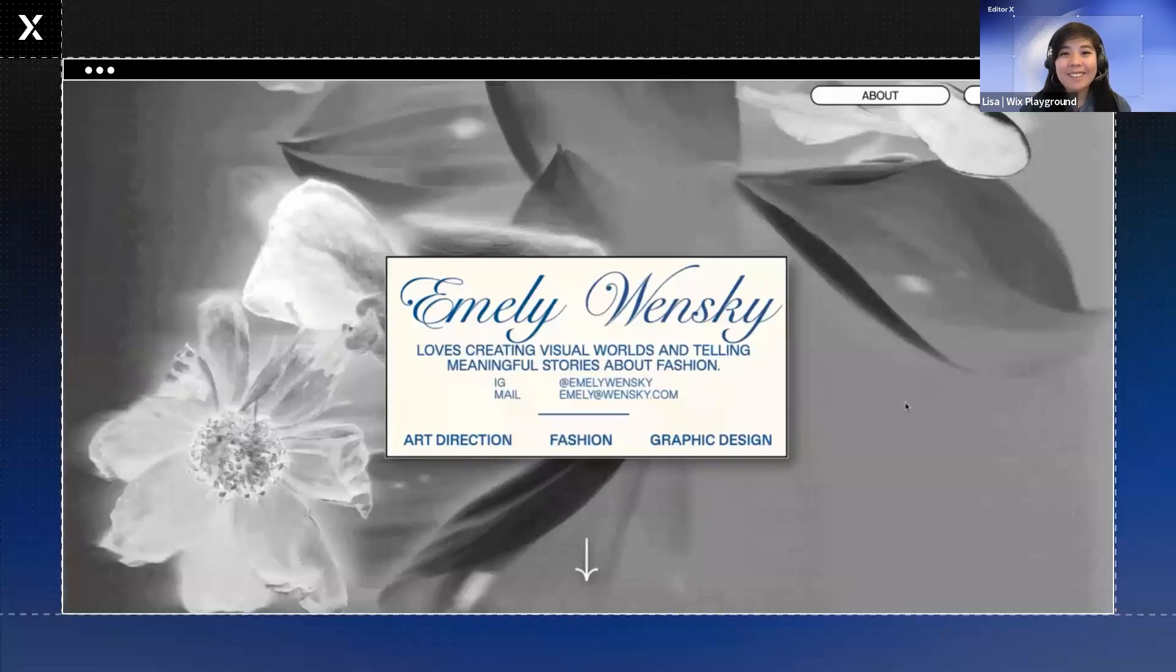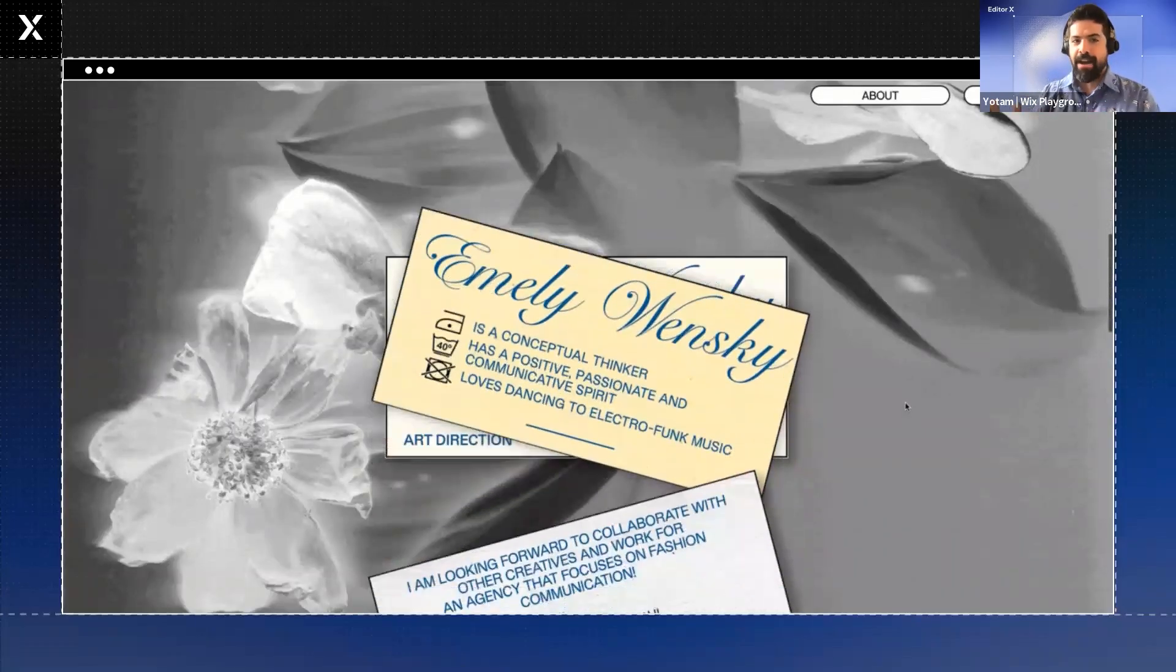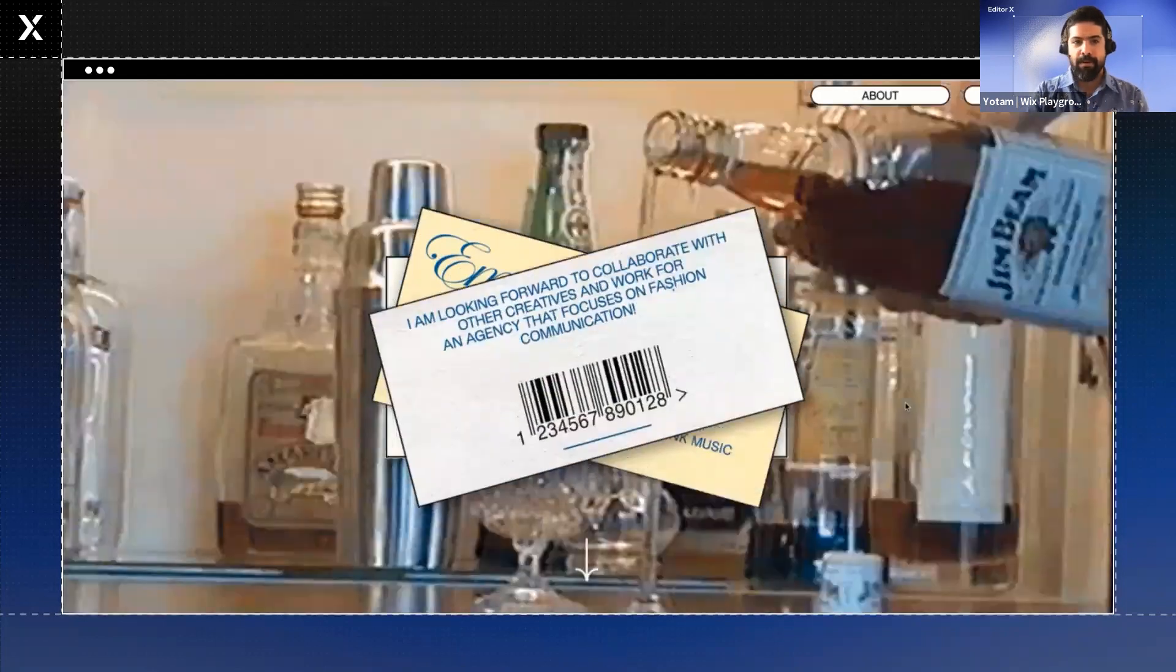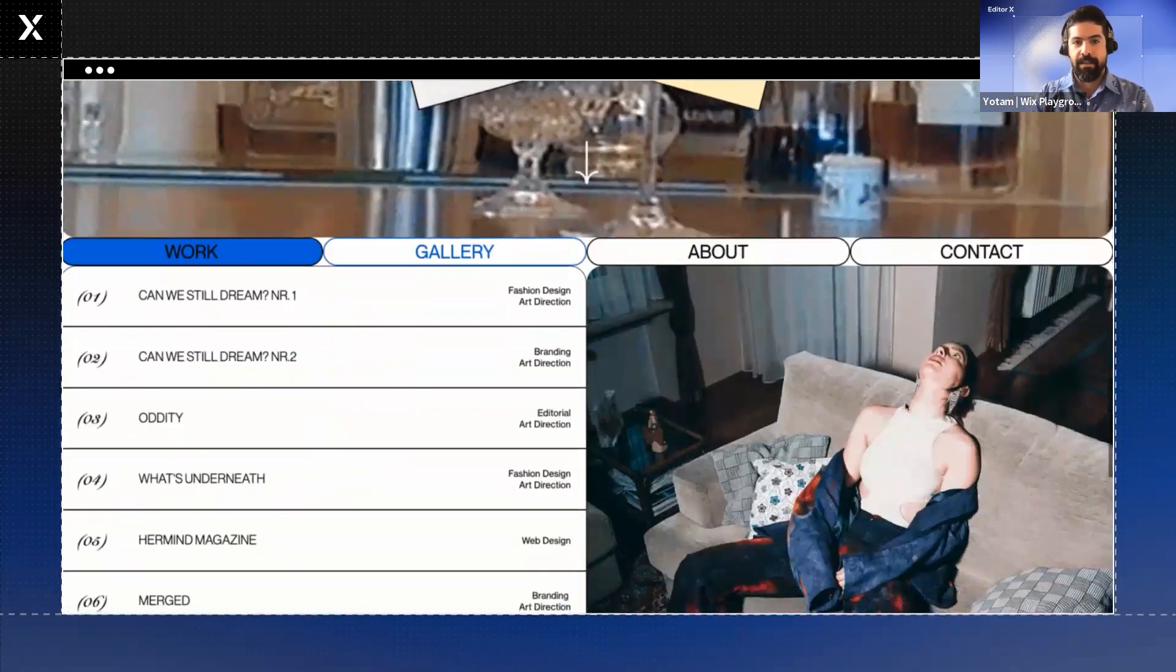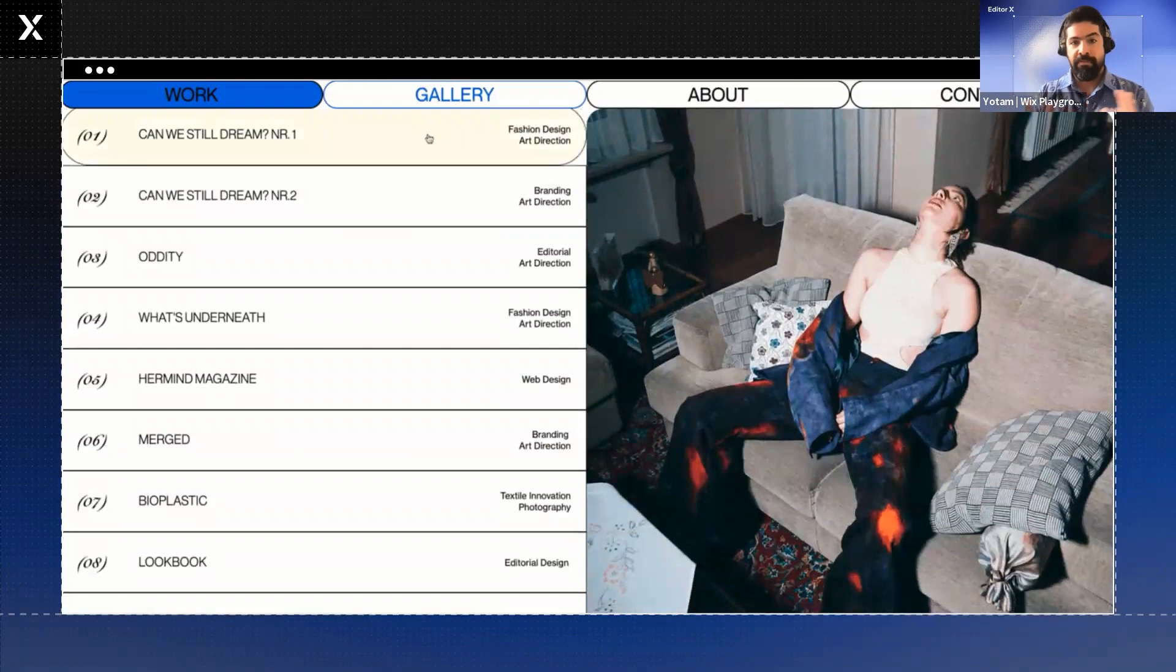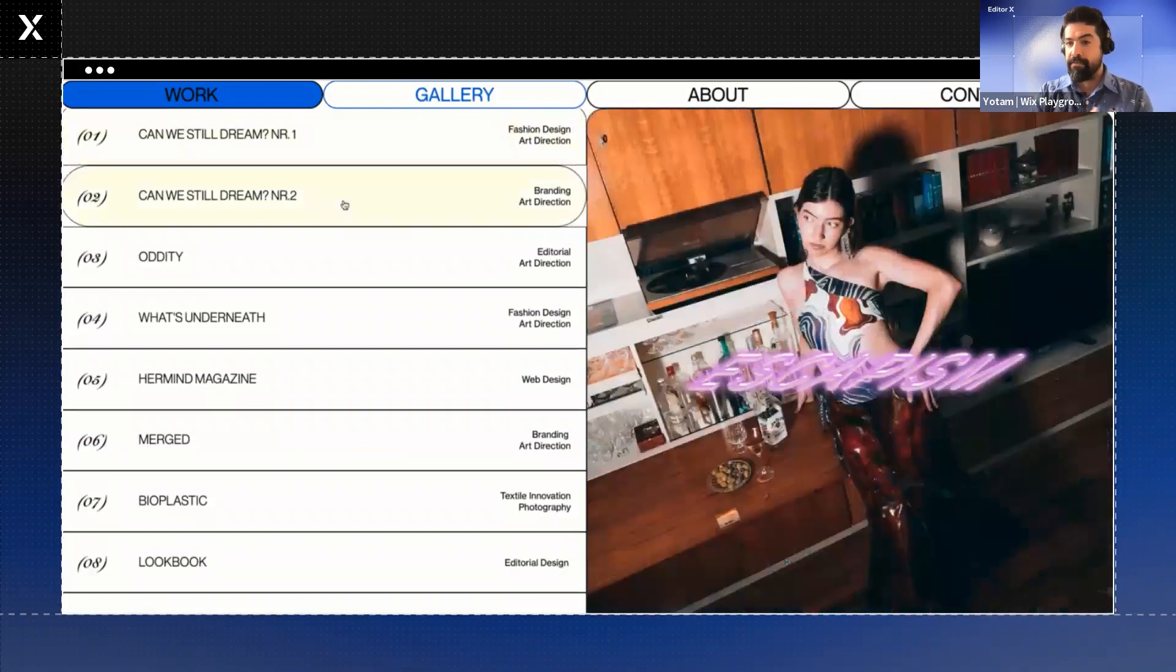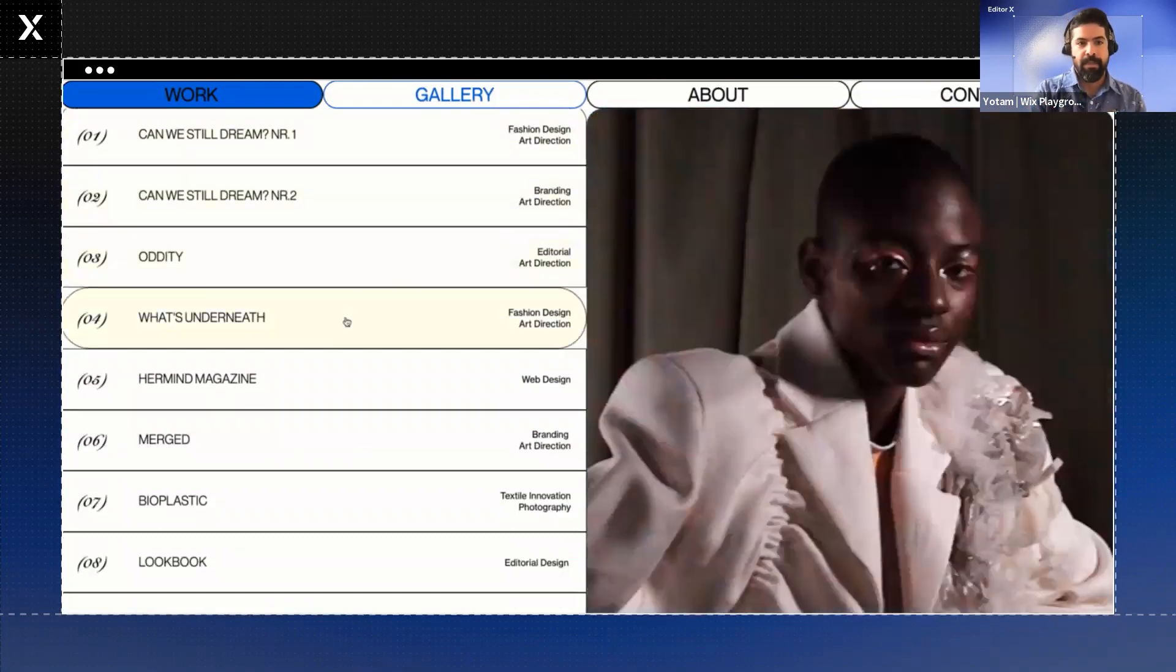This is the final outcome of Emily's work. This is the actual portfolio website and the result. And we can see very clear and very vividly her personality.